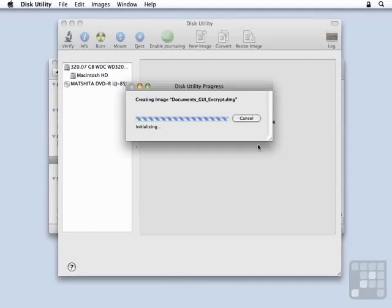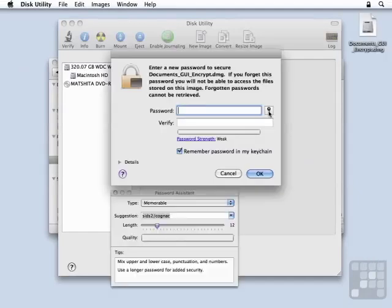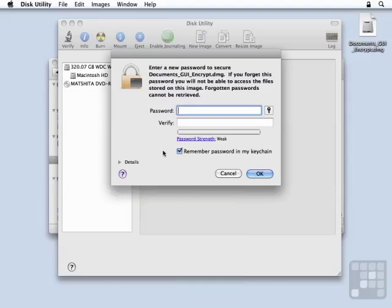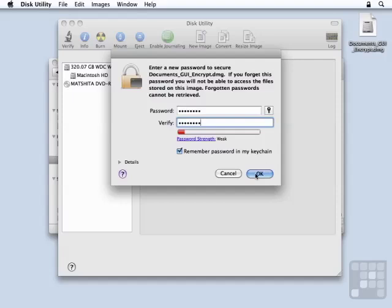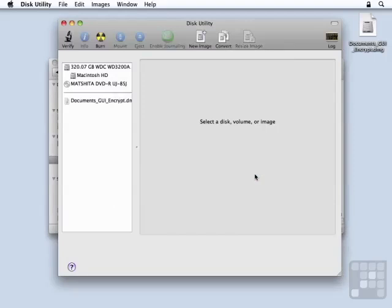Now, it's going to challenge me for a password. I could use the Password Assistant to choose a good, strong password. Just for this training lesson, I'm going to use the password of Password. And I'm going to remember the password in my keychain. Depending upon the size of the data, it may take a little while to create that encrypted disk image.